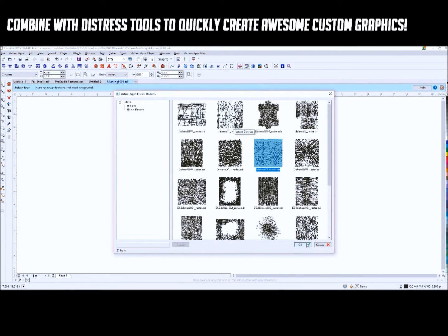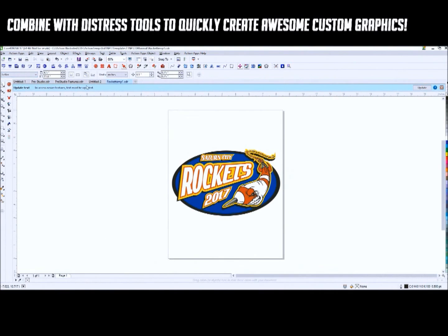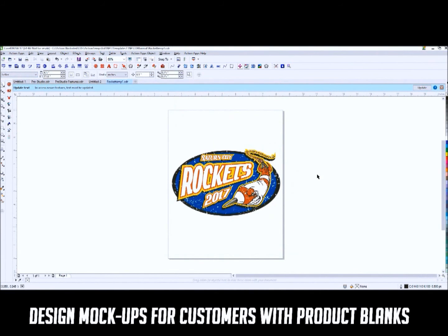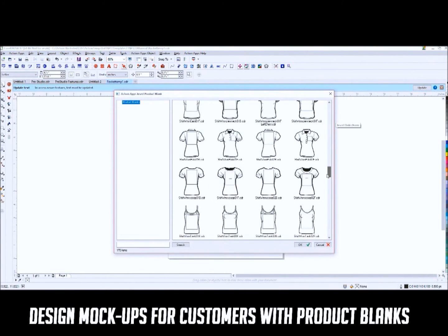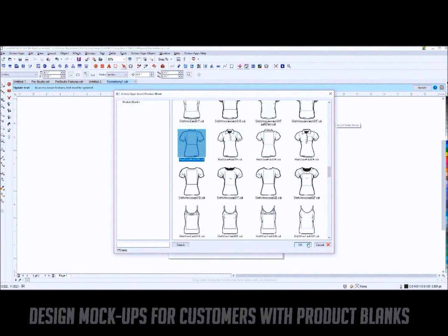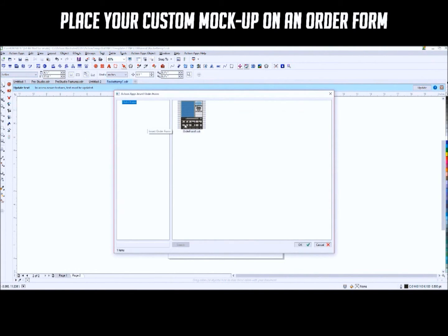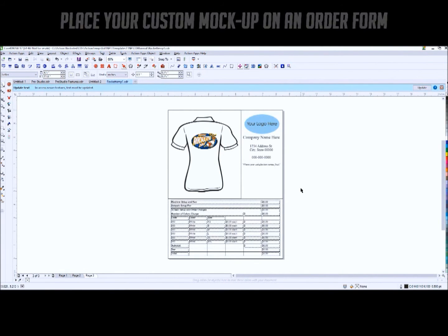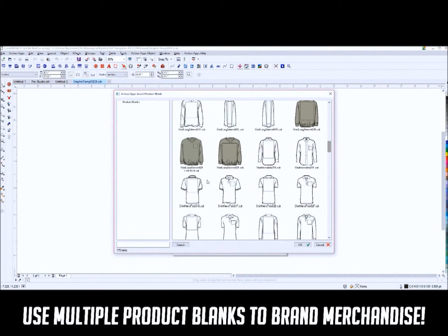With the Action Pro Studio, you can apply a distress overlay on top of your graphic and then put your design onto a product blank to show your customer, and finally put the product blank onto a customized order form. You can even add the same graphic to multiple product blanks at once.